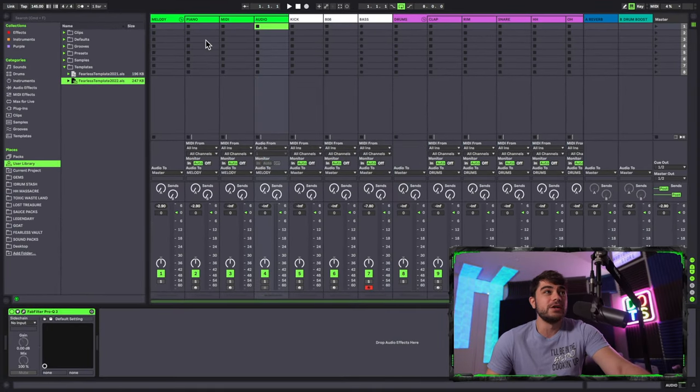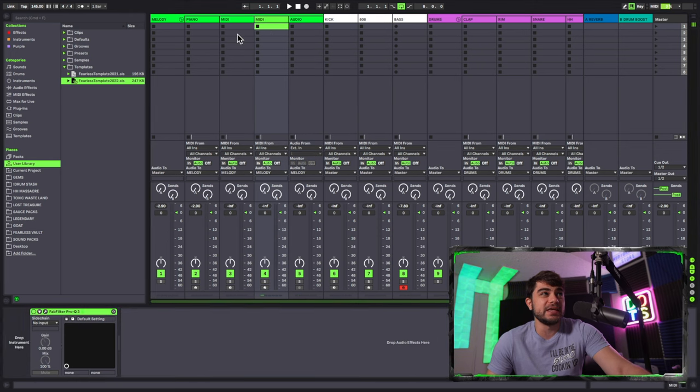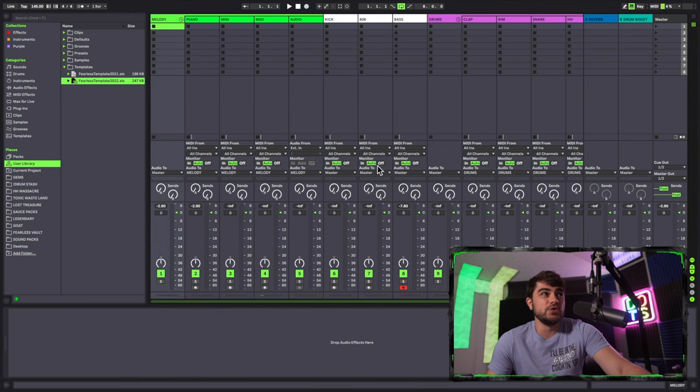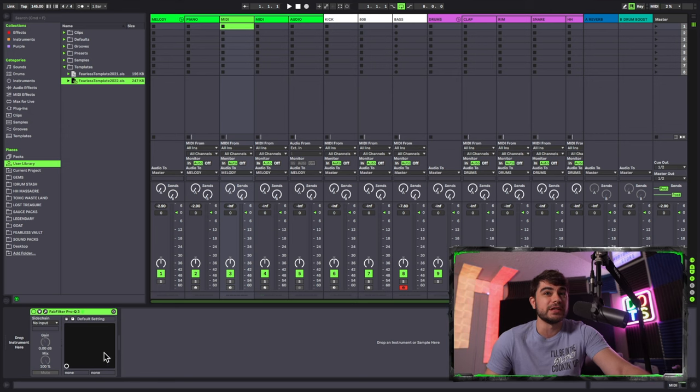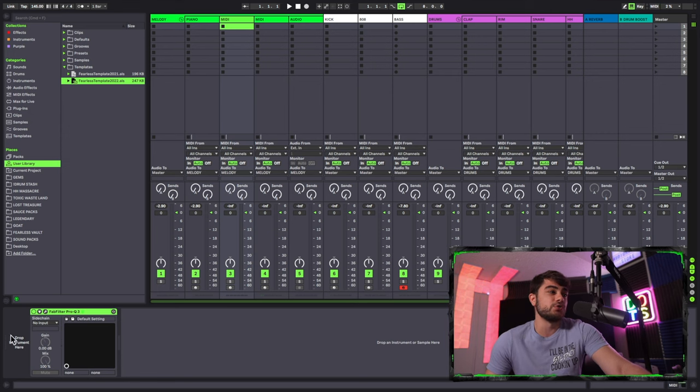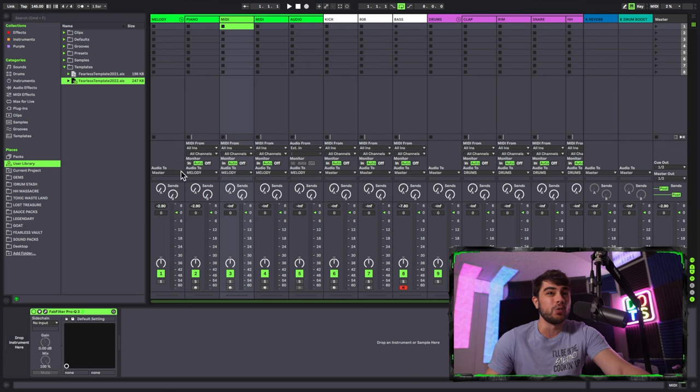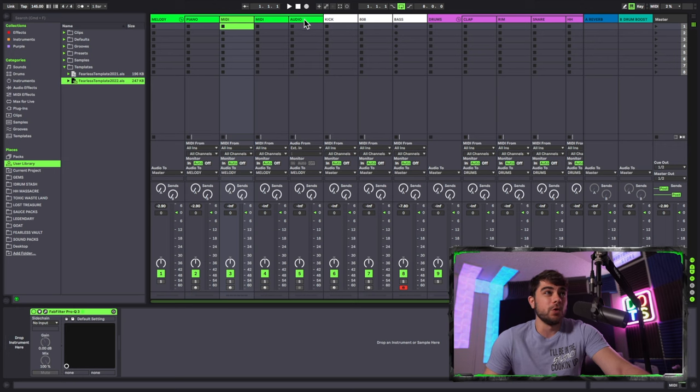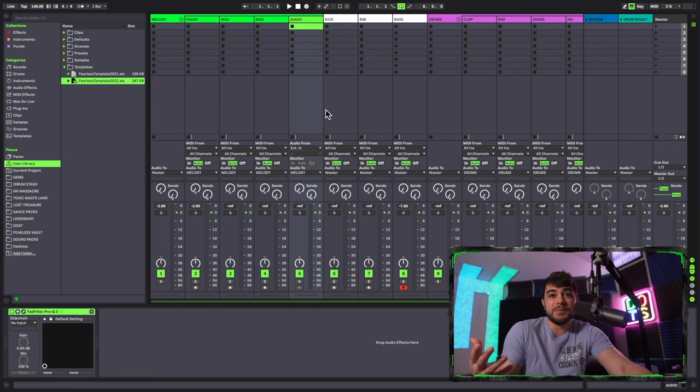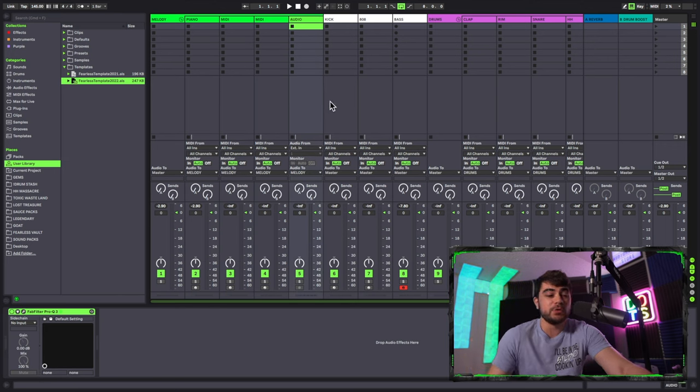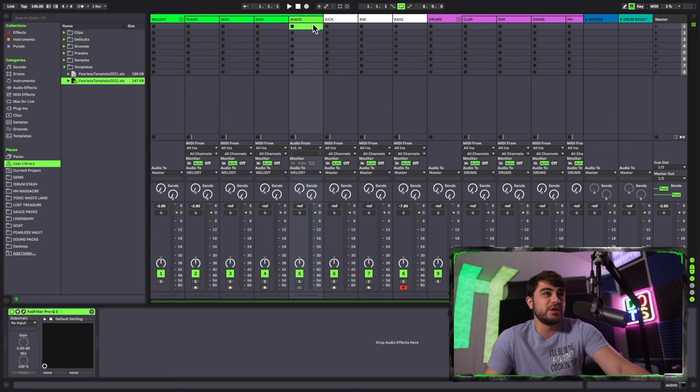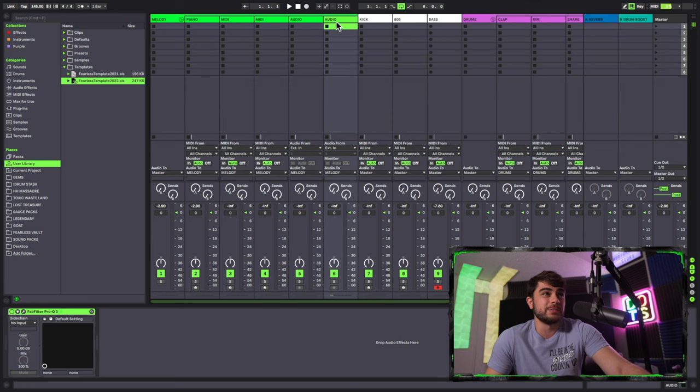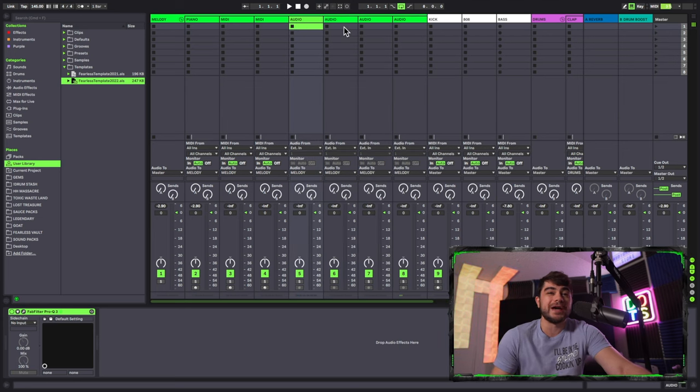So anytime you want to make a new track, you can literally just duplicate this one and you can go on it and it has everything set up for you. It's got your EQ and everything. So you can go ahead and throw a new VST on here or an instrument or a one-shot. Or if you want to use an audio, so let's say maybe you're using a sample, you have this audio track ready to go and you can just duplicate this a bunch of times. And now you have a bunch of tracks that already have your presets on them for your EQ.